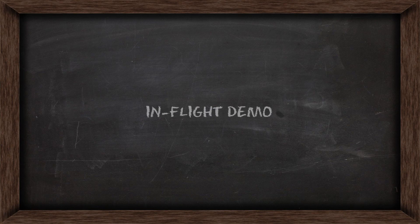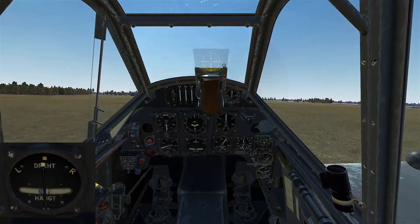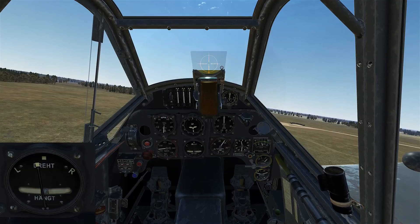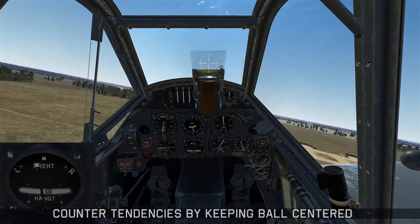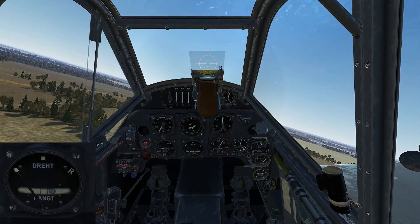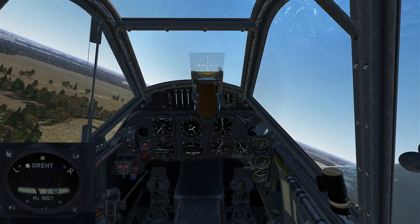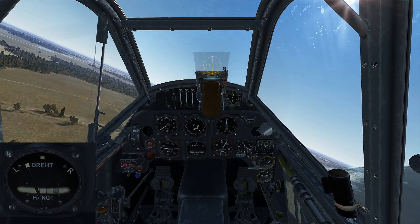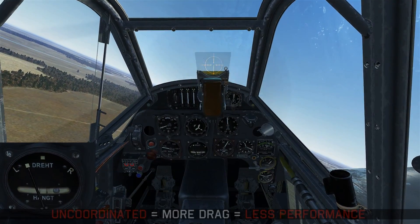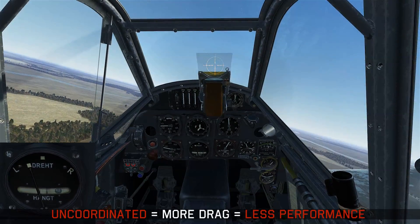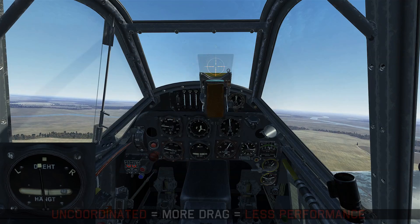Now we'll look at how these forces interact together while in flight. You still have to be thinking about left turning tendencies after takeoff. Keeping it coordinated means keeping the ball in the center, but if I let go of the rudder, the ball slips out to the right side, meaning you're flying uncoordinated. Flying uncoordinated creates more drag on the airplane and reduces performance.